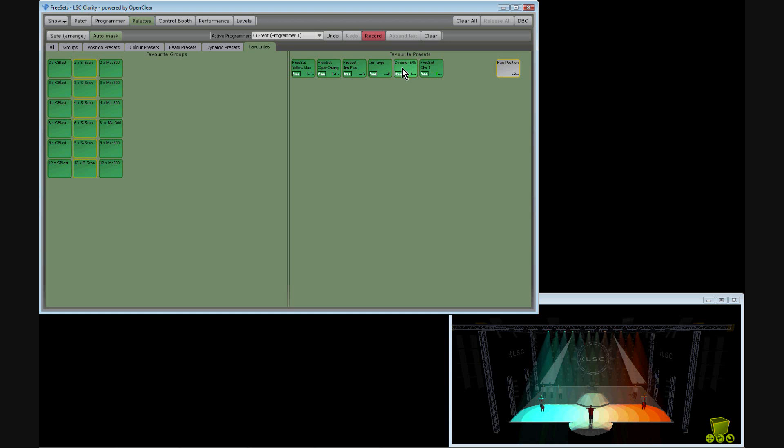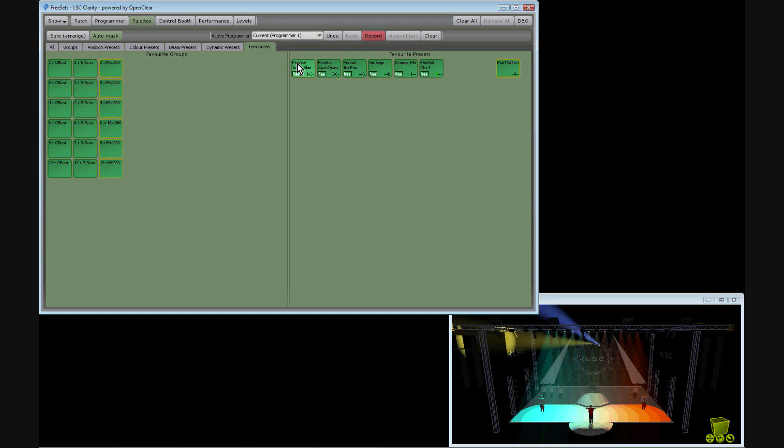As I select different types of fixtures, the preset translates the information to suit this new fixture type and quantity.